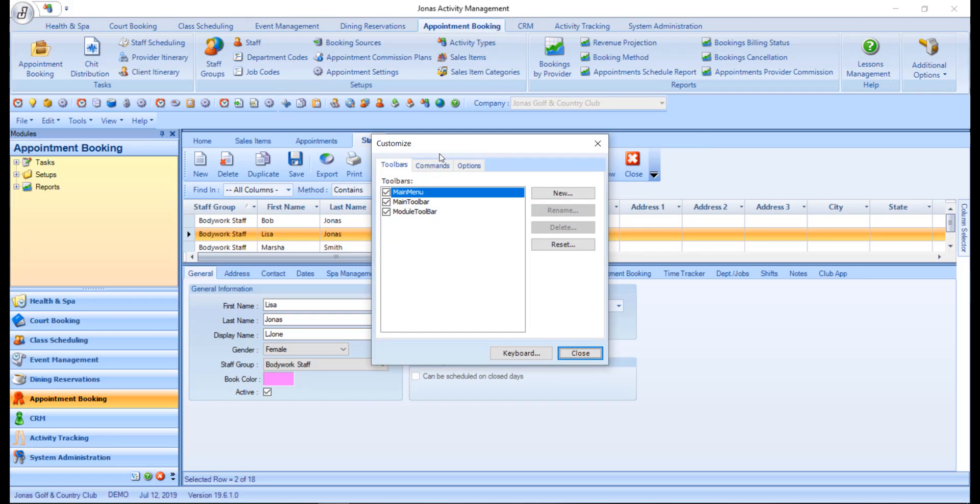First you have the toolbars tab. The toolbars tab shows which toolbars are currently displayed and allows for the ability to enable or disable those toolbars, utilizing the checkboxes. Toolbars that have been customized can be reset to their factory settings by selecting the desired toolbar and clicking the reset button.